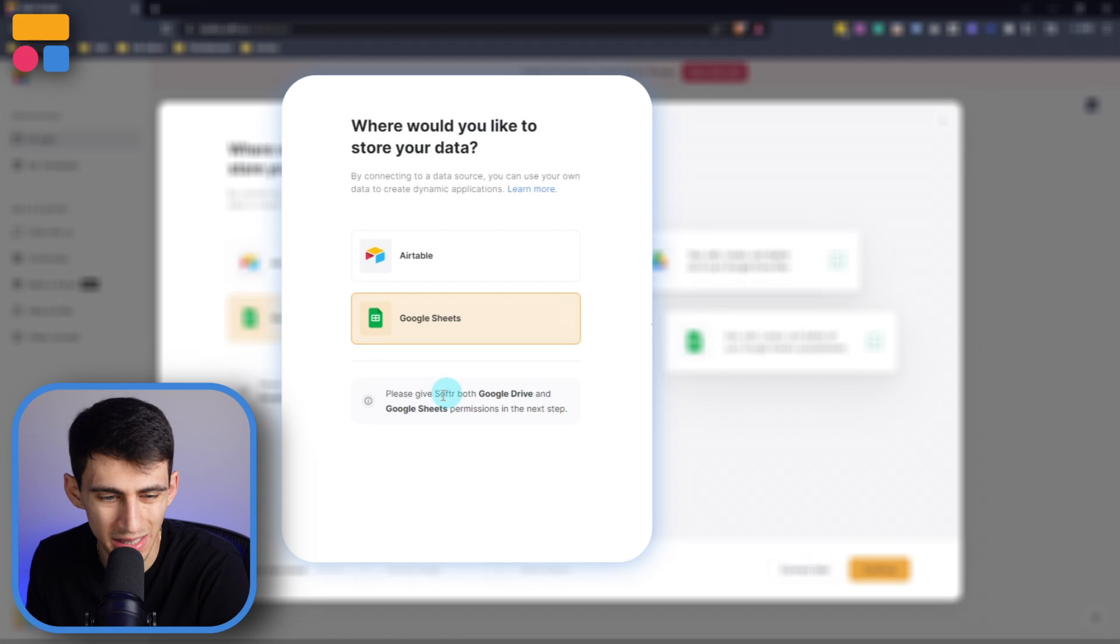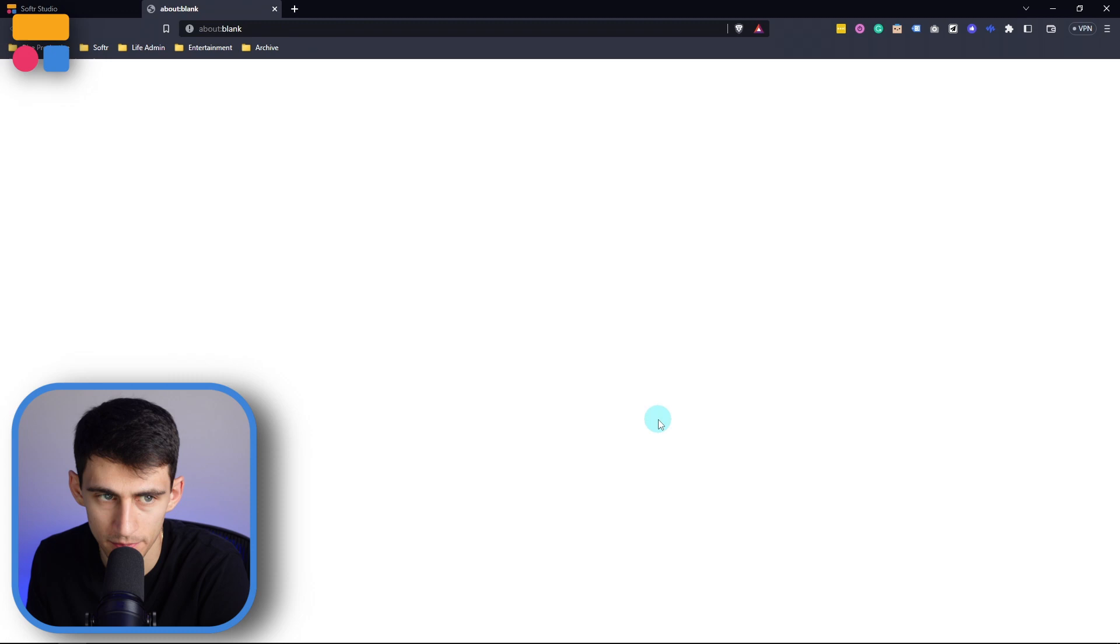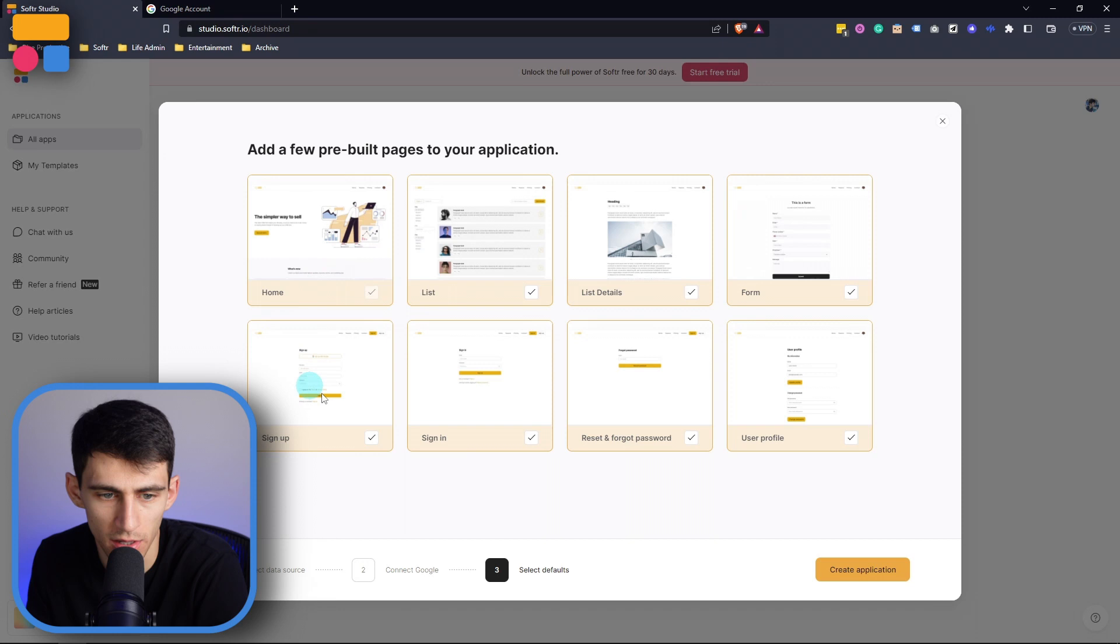Then you're just able to add a few prebuilt pages here. So some examples are like the homepage, some different dynamic blocks and details blocks that you can put here. So I'm just going to press create application. Now I'm going to select this list one right here. And what we're going to have here is essentially a dynamic block that allows us to connect to a specific data source.